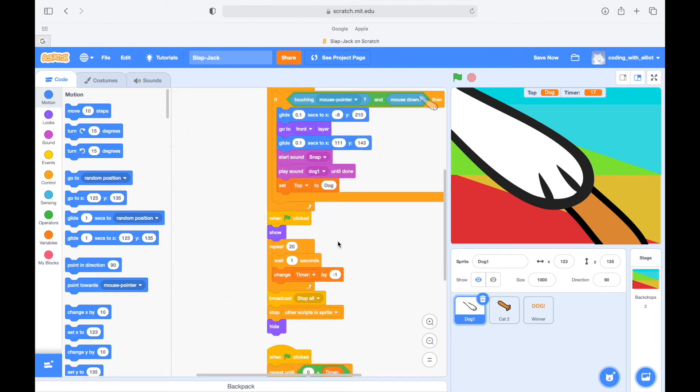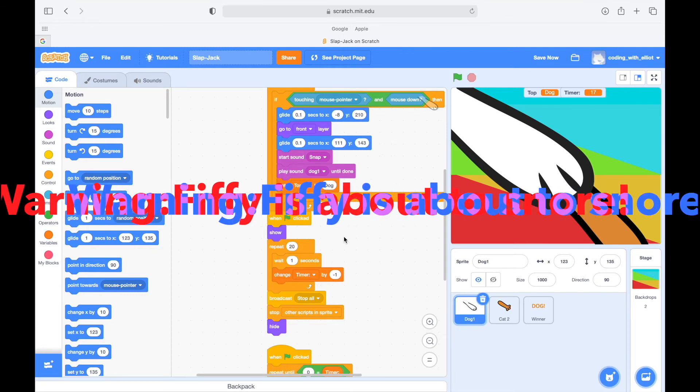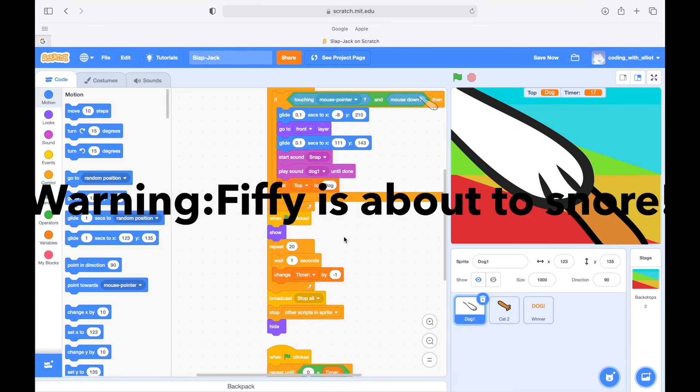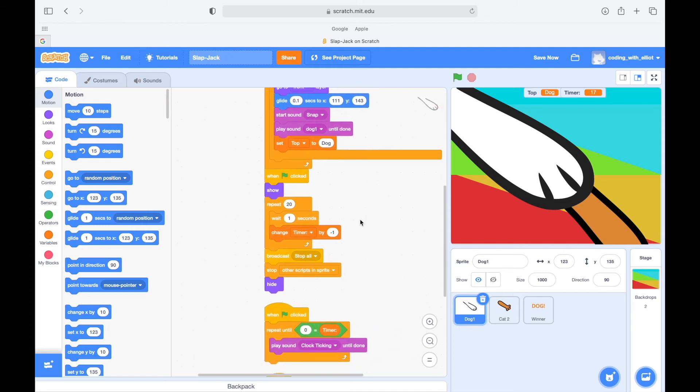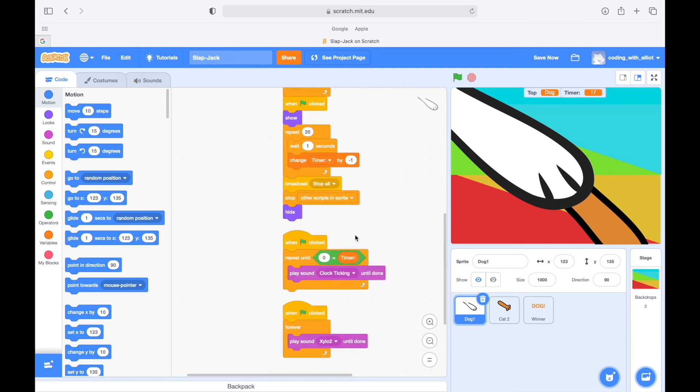It's going to repeat 20 times, wait one second, and then it's going to change the timer by negative one. So this is the timer. And then when it repeats 20 times, when that is finished, we're going to broadcast stop all. So basically stops everything, stop all the script and sprite hide.